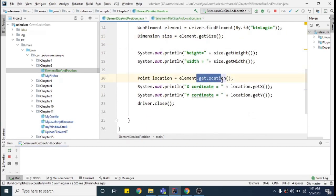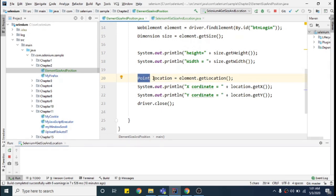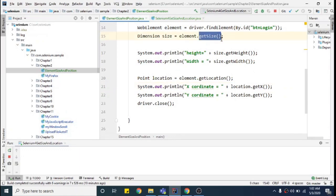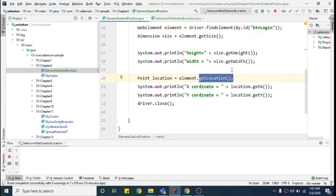That was one method — getSize(). Now there's another method: getLocation(). When I call element.getLocation(), it returns a variable of type Point. I store that into a Point variable and then call location.getX() to get the x-coordinate and location.getY() for the y-coordinate. So to get height, width, and position in Selenium 3, there are two different methods: getSize() and getLocation(). In Selenium 4, we can do that with a single method.